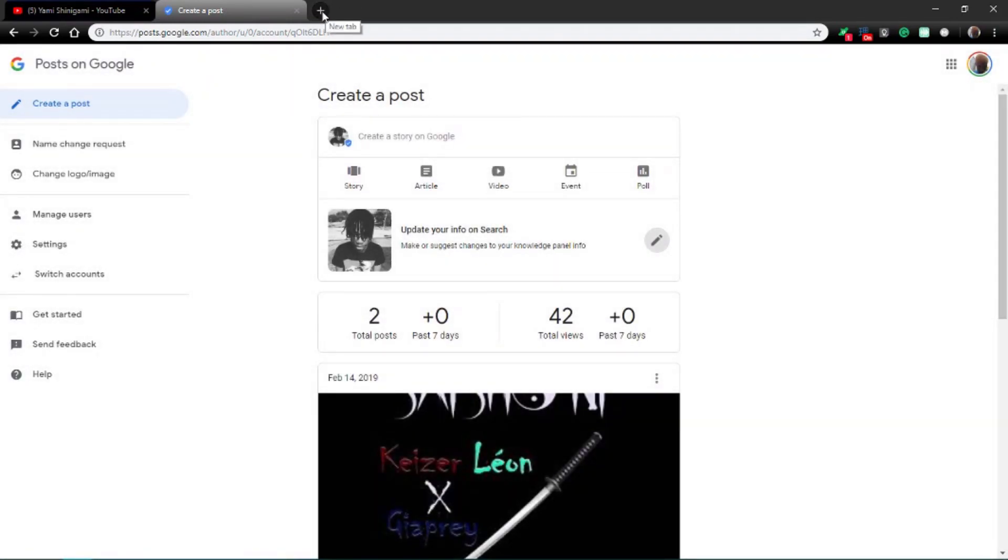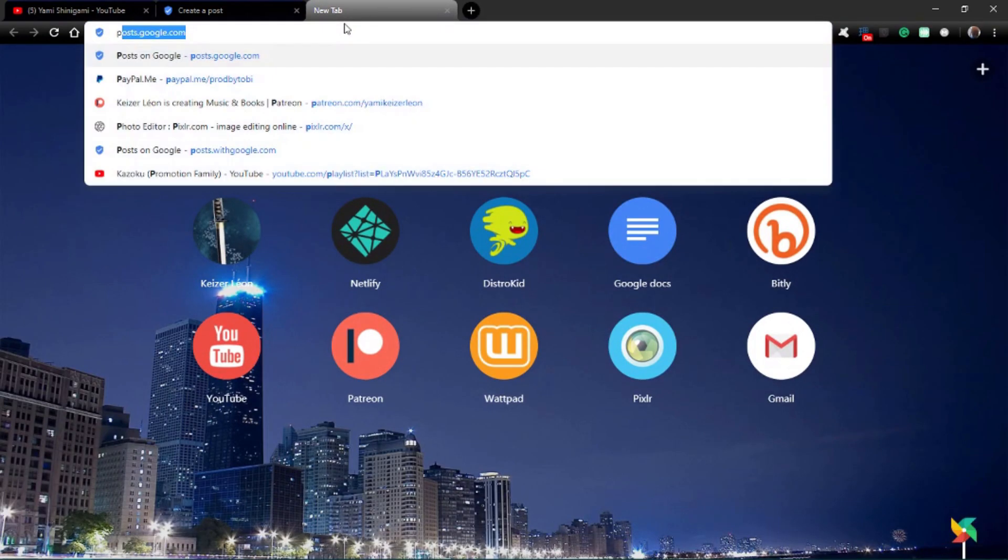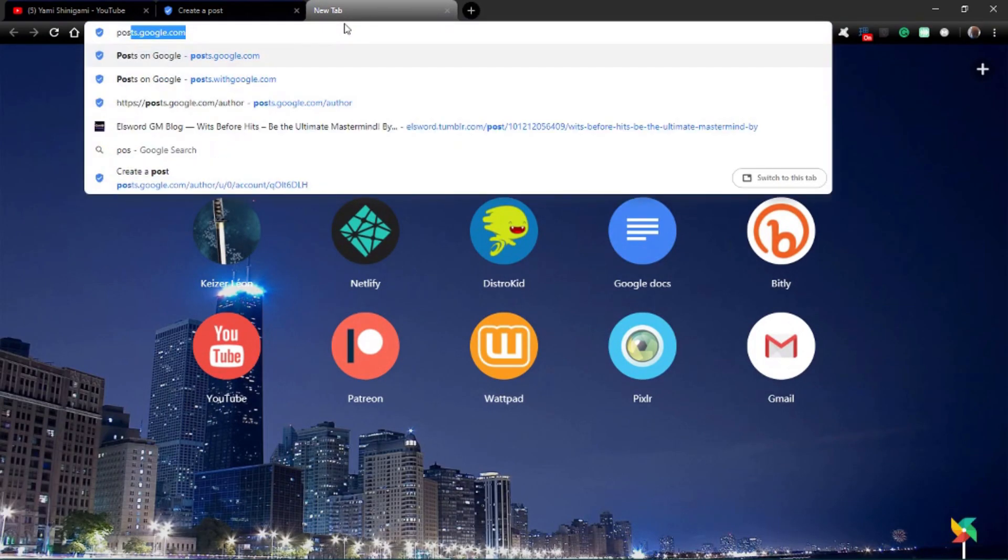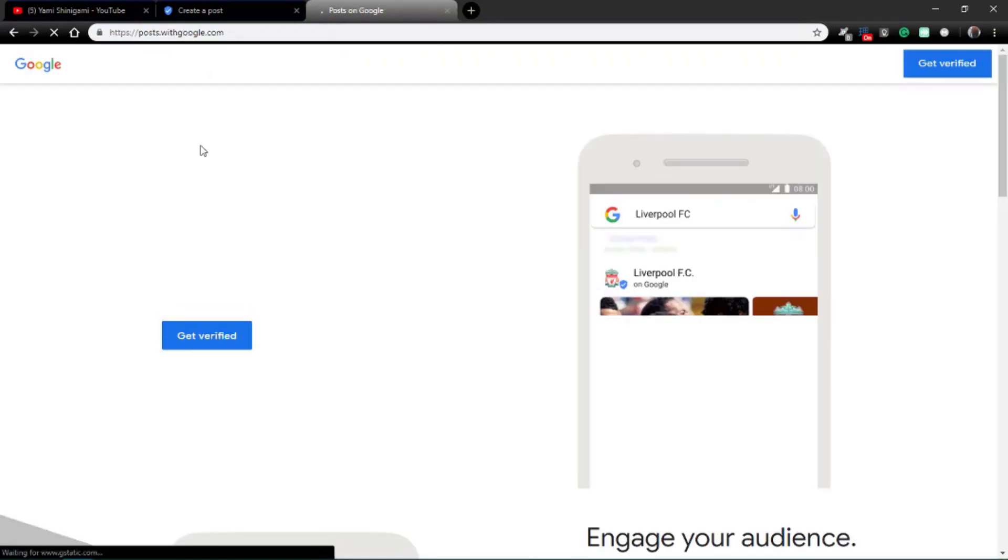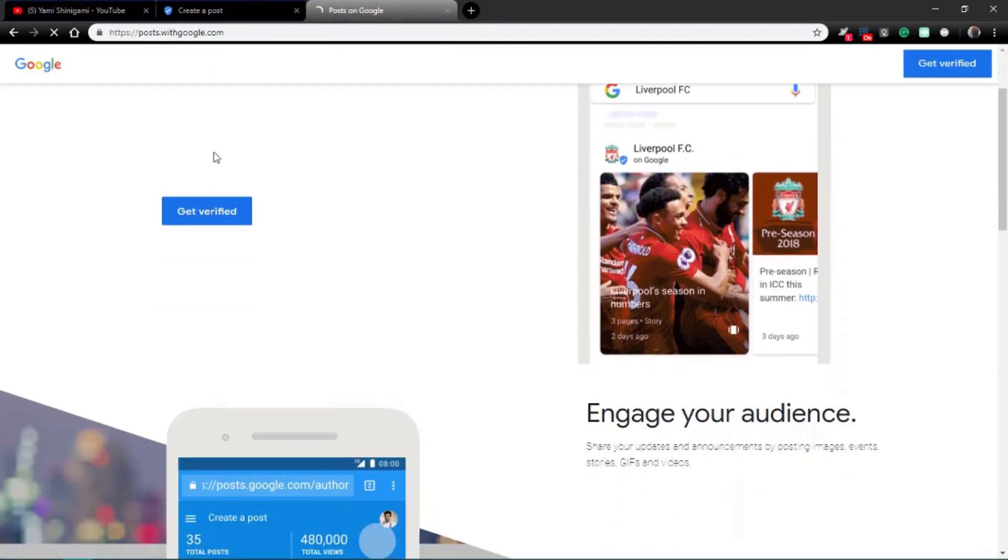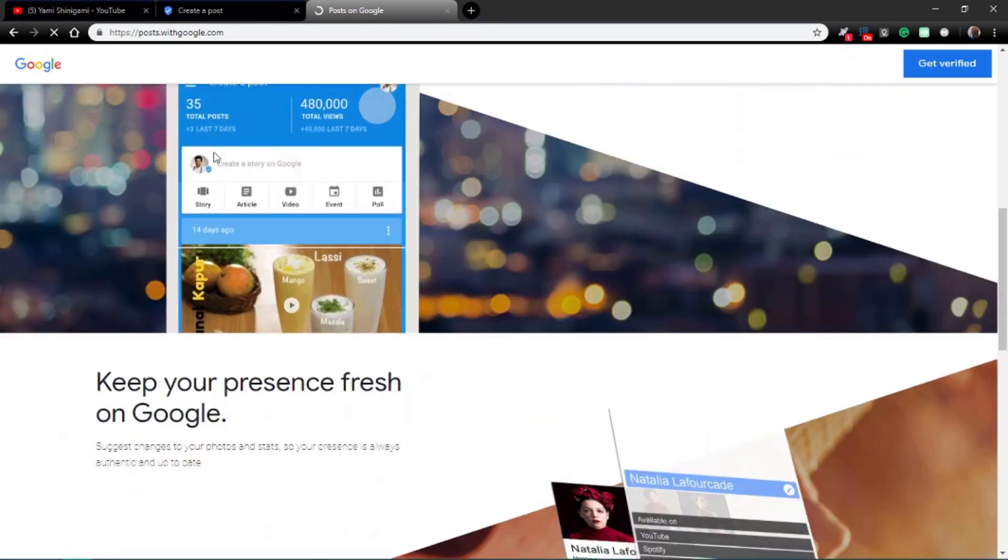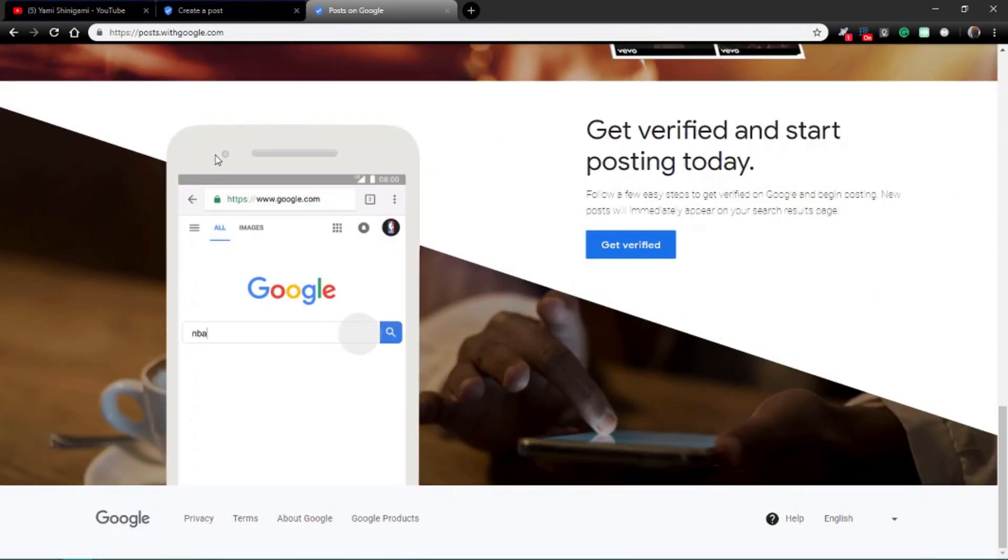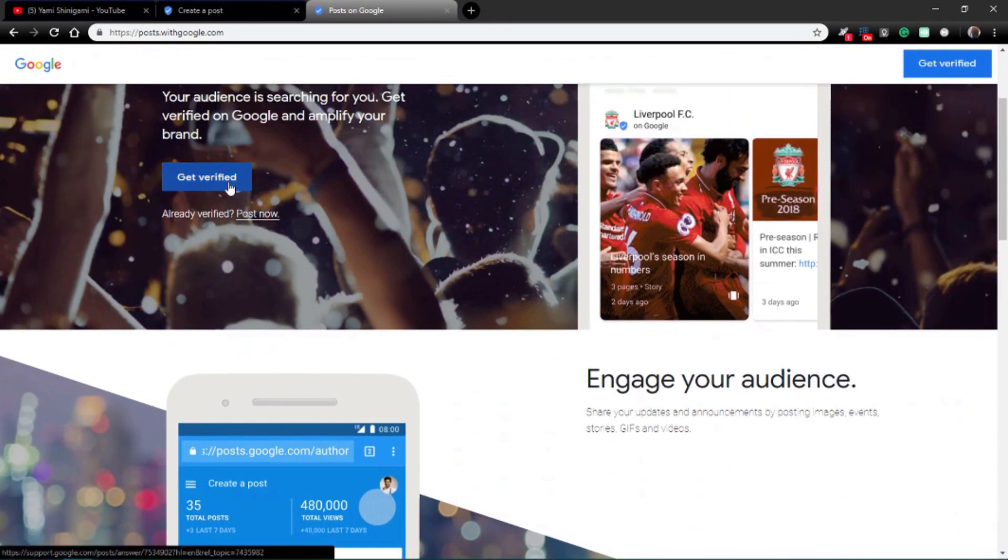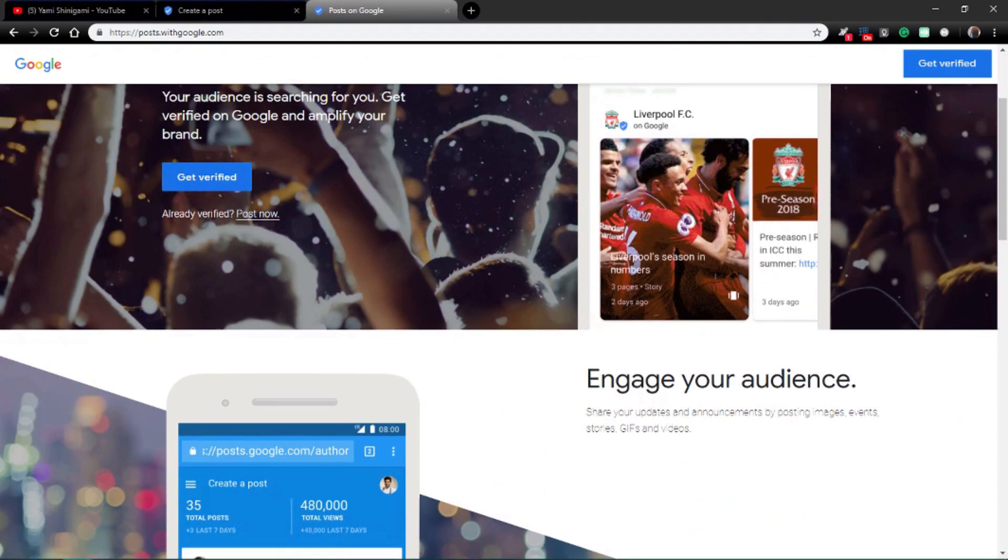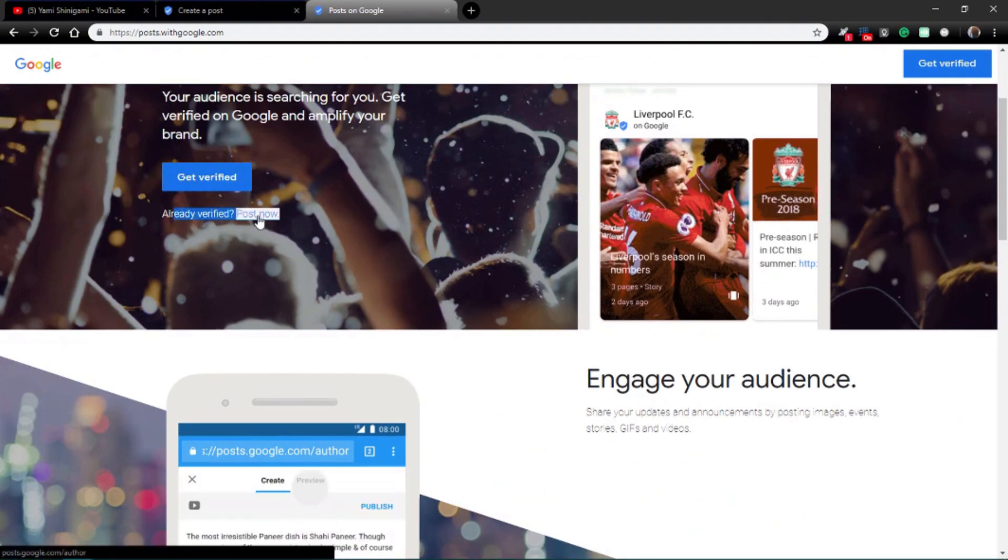But if that's not shown, you can do it like this as well. Go to post.google.com, and then once you click on that now, what you do from there is to scroll down. Already verified, and click post now. It's small for some reason, I don't know why.